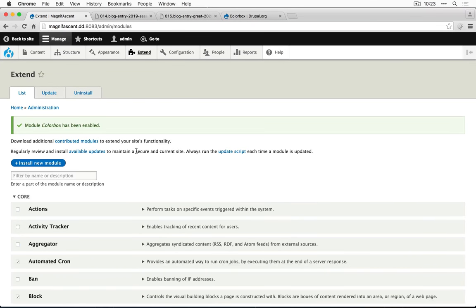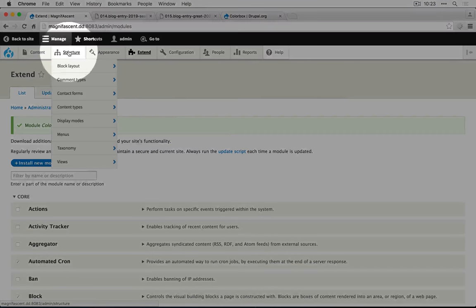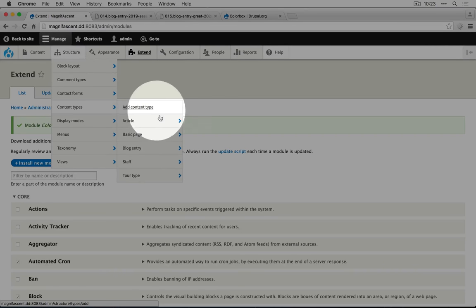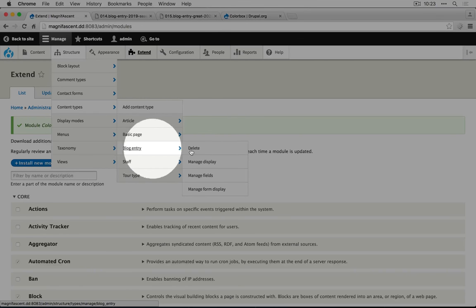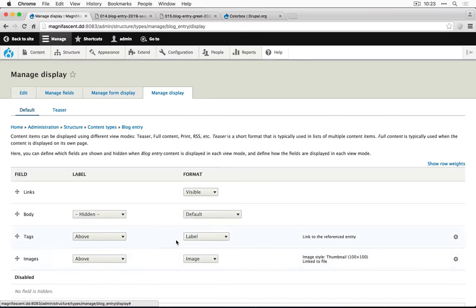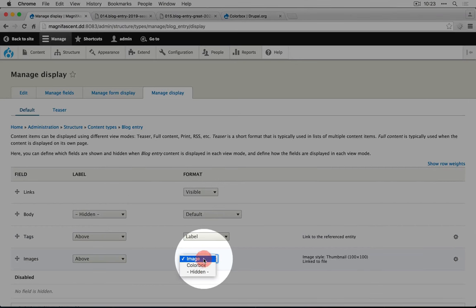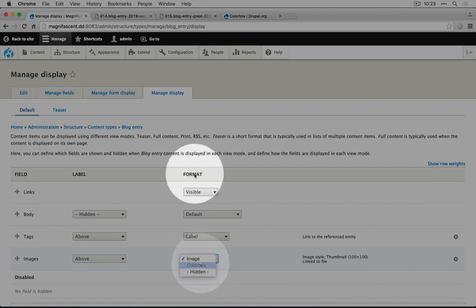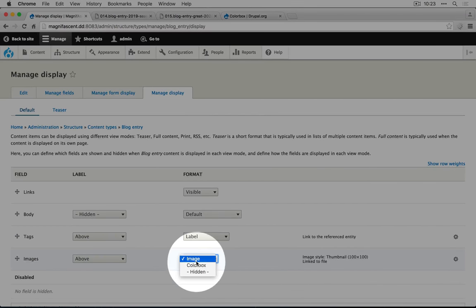Let's go back to our manage display settings for the blog entry content type. So I'll go to structure, content types, blog entry, manage display. In images, we now have image and color box. This column is called format and these options are called formatters.